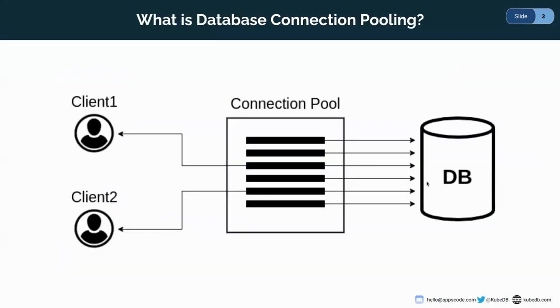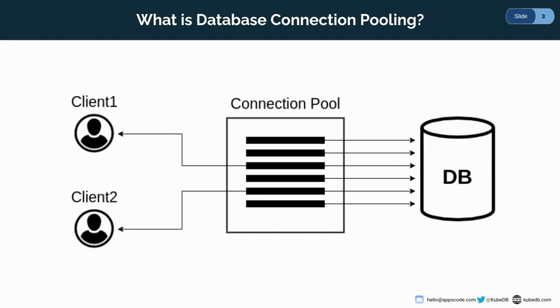Then we'll talk about KubeDB-PgBouncer and its features and then we will dive into the demo. So, what is database connection pooling? Database connection pooling is a way to reduce the cost of opening and closing connections by maintaining a pool of open connections that can be passed from database operation to database operation as needed. This way, we are spared the expense of having to open and close brand new connections for each operation the database is asked to perform.